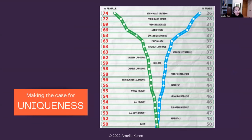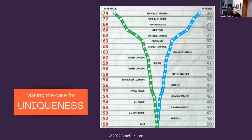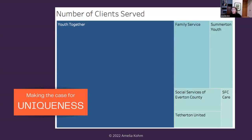Sometimes we want to show uniqueness. There's a comparison chart of male and female students on advanced placement tests that effectively shows where the two groups are similar and where they diverge — about the same number take Latin, statistics, and U.S. government tests, but they diverge significantly for art topics, languages, and art history. There's also a tree map, which compares organizations using shape and color to show number of clients — we can very quickly see that Youth Together serves more clients than all the other organizations combined.